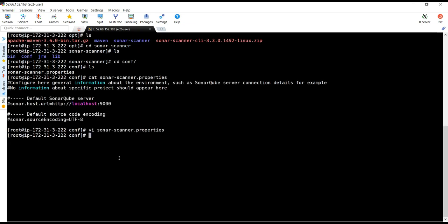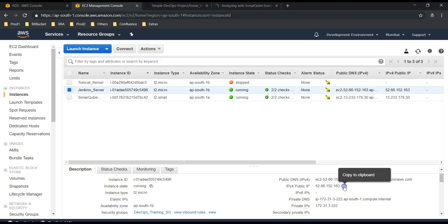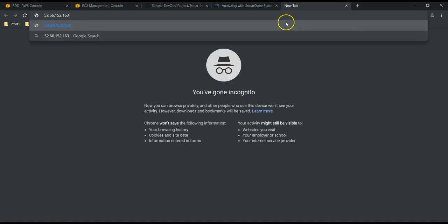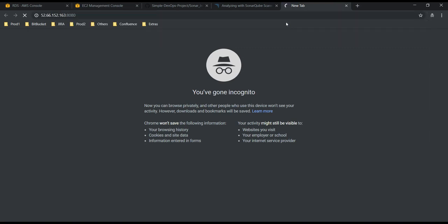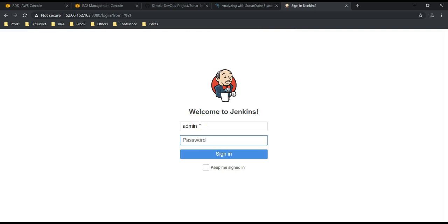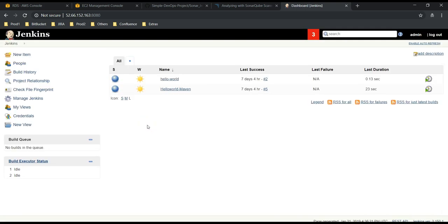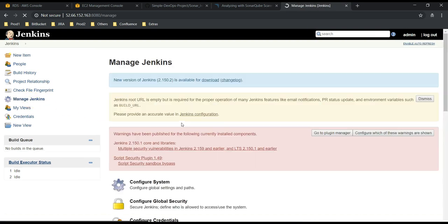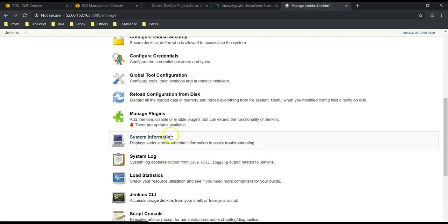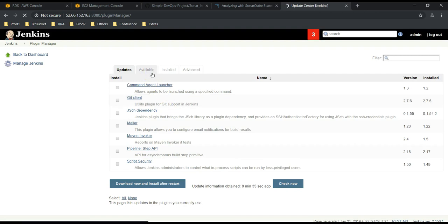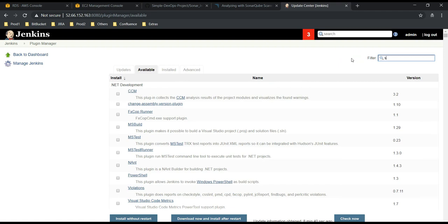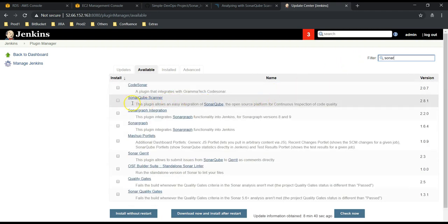Let's save this and jump into the Jenkins console to install the SonarQube plugin. Let's take the IP address of our Jenkins server, open a new tab, and provide port 8080. Username is admin and I am giving the password. We are logged into Jenkins console. Let's go to Manage Jenkins, then Manage Plugins, then Available. Search for 'sonar' — you can see SonarQube Scanner. This is the plugin we need. Let's install without restart.